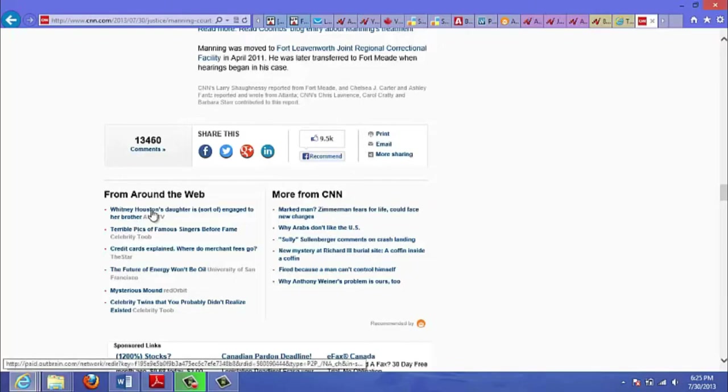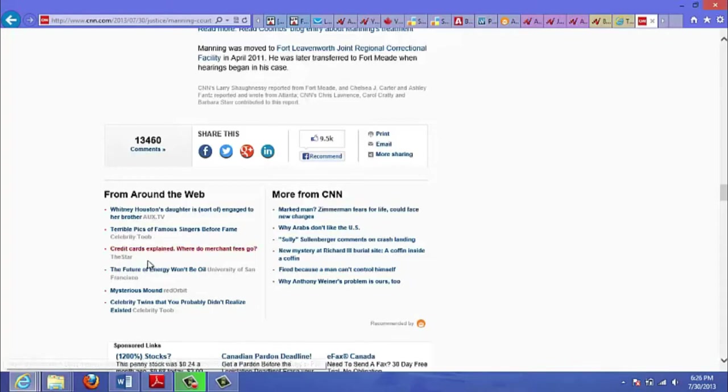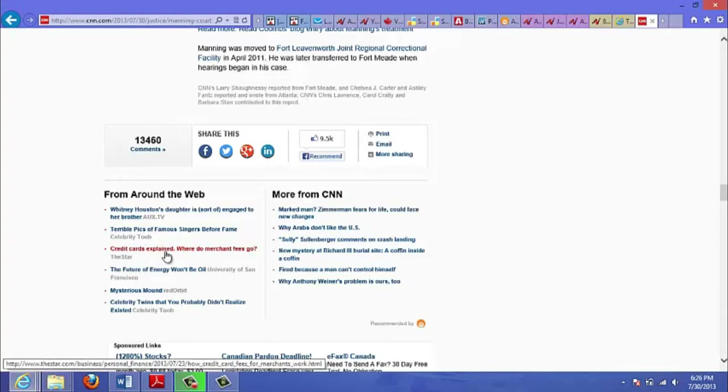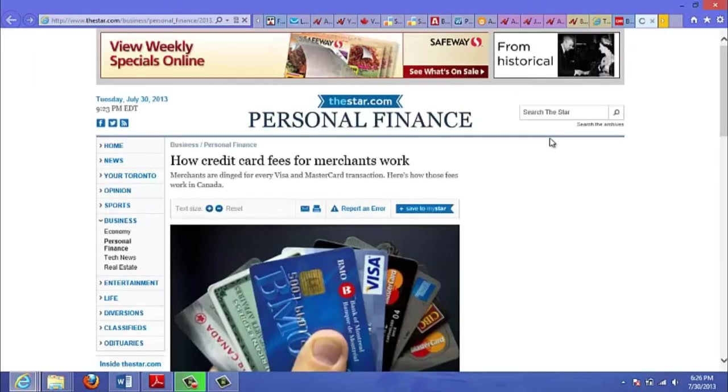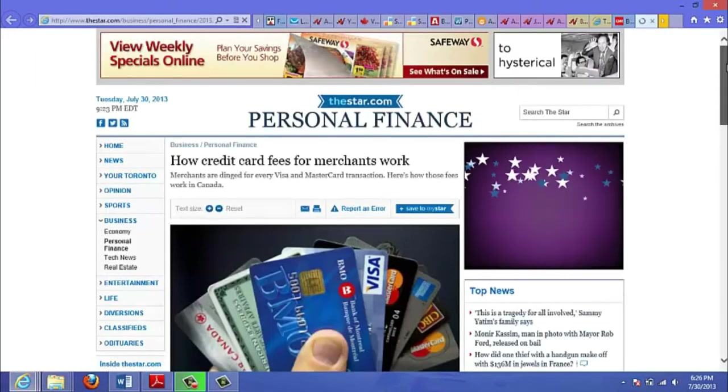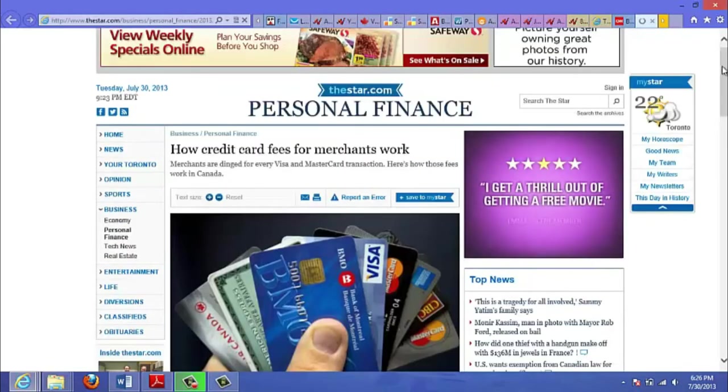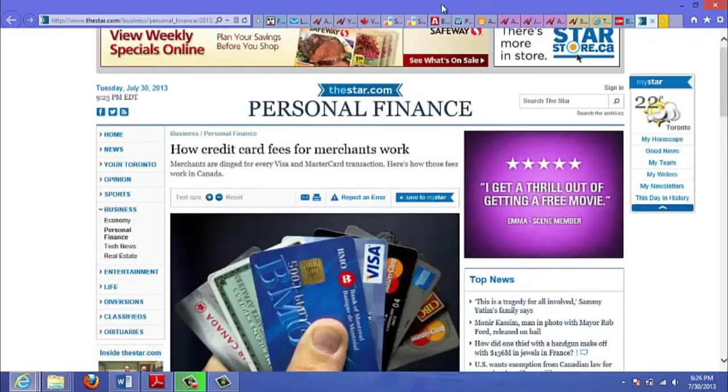But let's look at what the links are here. One says 'Whitney Houston's daughter is sort of engaged to her brother,' the next article says 'terrible pics of famous singers before fame,' 'credit cards explain where do merchant fees go.' So let's just click on that. And so basically this website is paying Outbrain to have their links advertised.